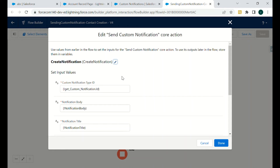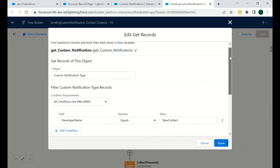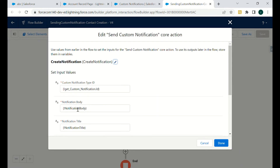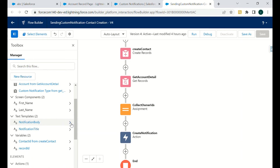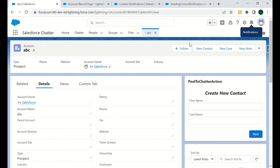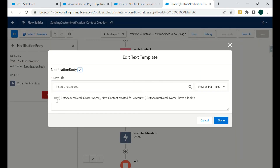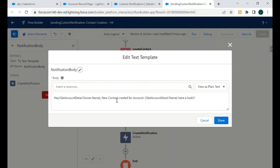Then we have the 'Send Custom Notification' core action. In that, the custom notification type ID is set using the ID fetched from the Get Custom Notification step. We then set the notification body — for example: 'Hey, new contact created for account [Account Name], have a look' — and the notification title.